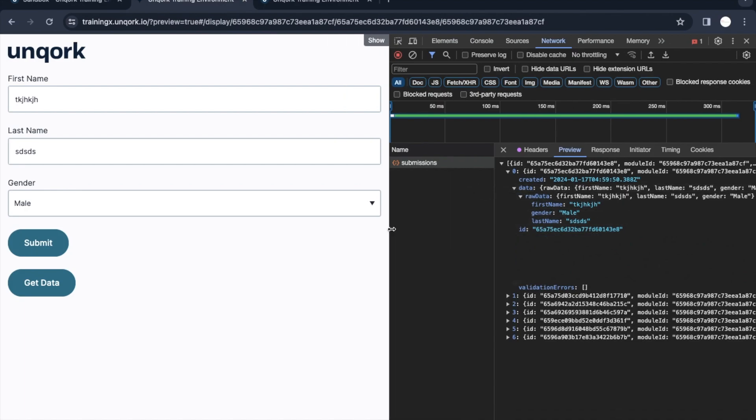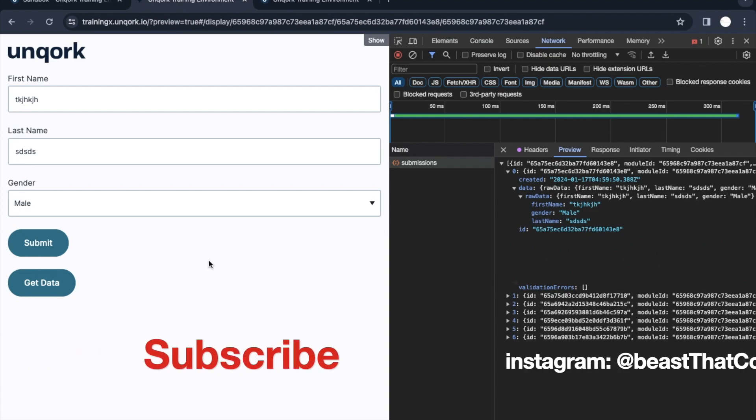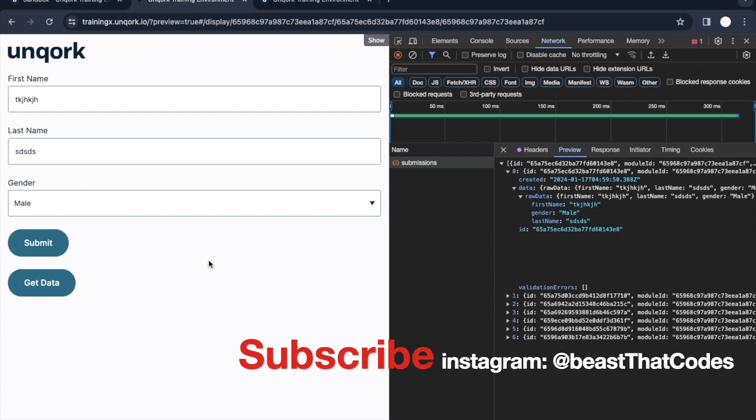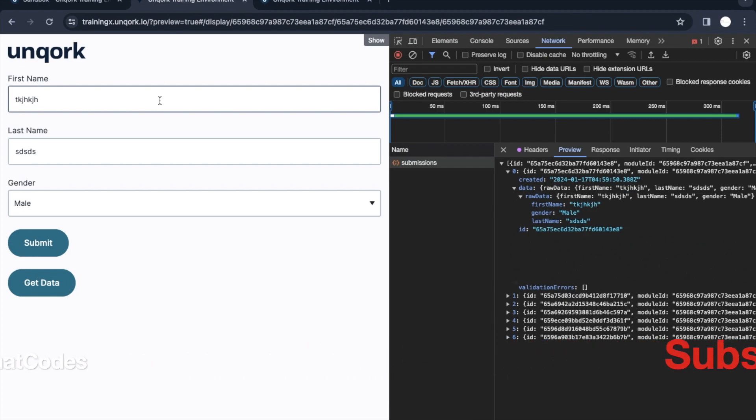That's it from this video. If you have liked this video please click on the like button and please don't forget to subscribe the channel. If you haven't accessed the playlist you can go to our channel and access the Unqork playlist and keep sharing these videos. Thank you guys.